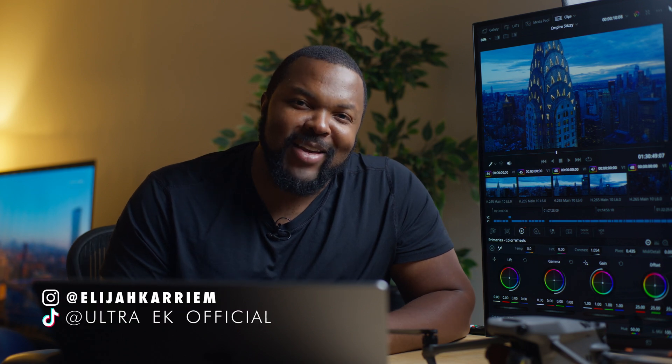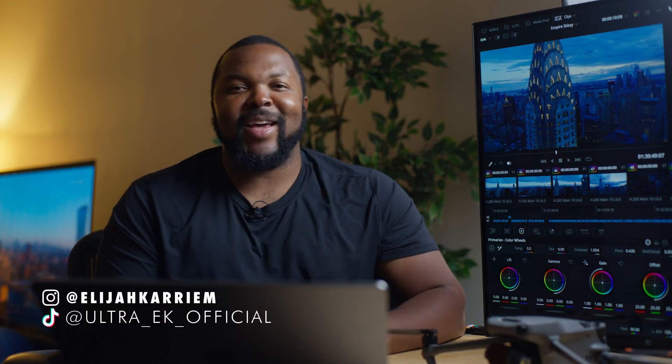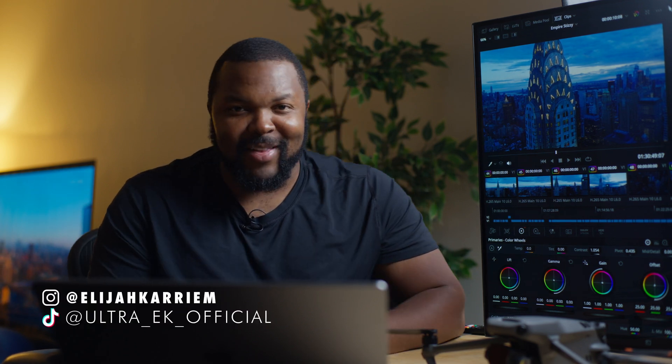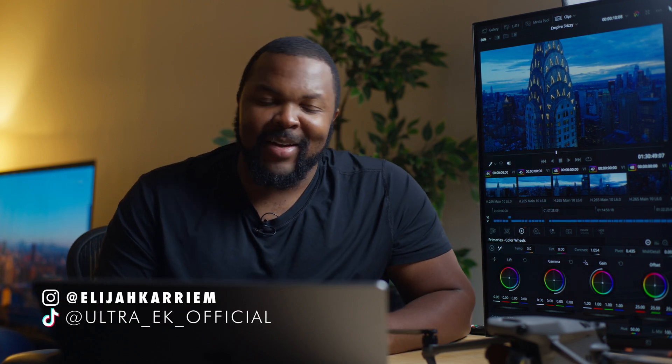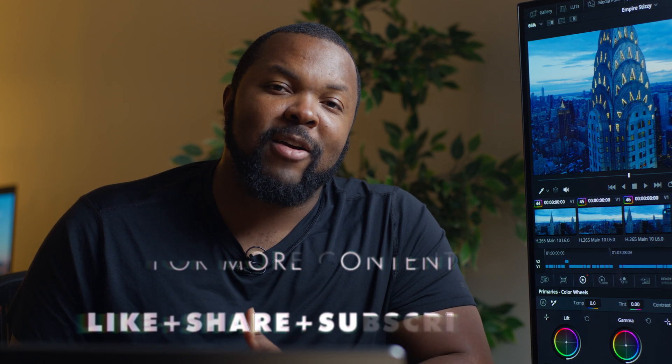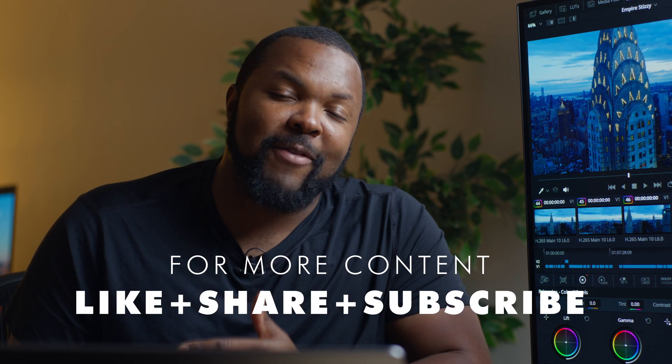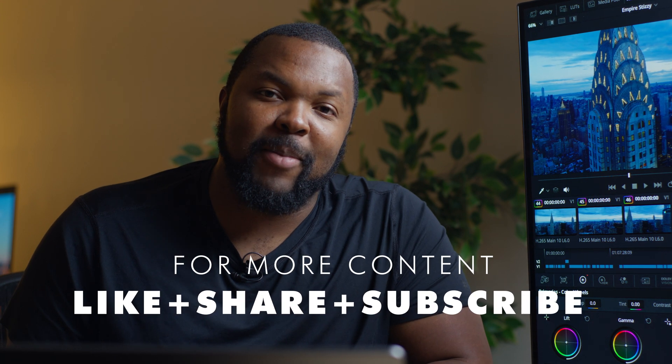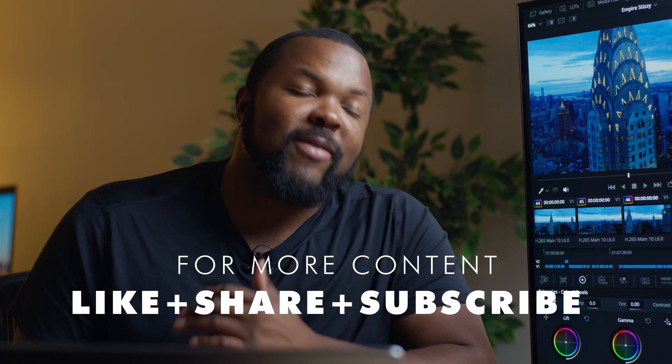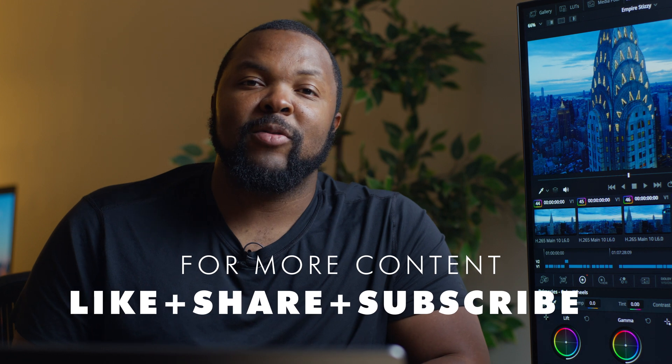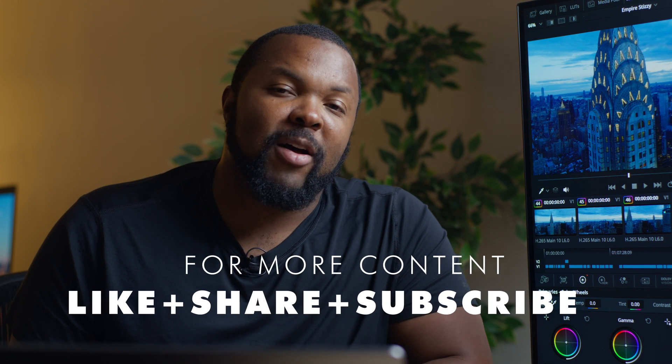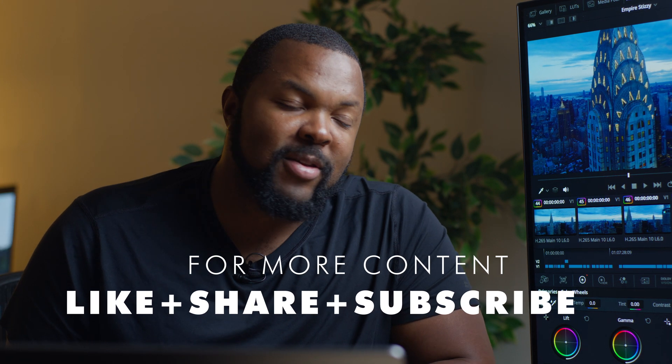What's up, guys? Welcome back to the channel. It's UltraEK here, also known as Elijah Kareem. If you're feeling the content, please like, share, and definitely hit that subscribe button. Leave comments below if you have any thoughts, any questions.